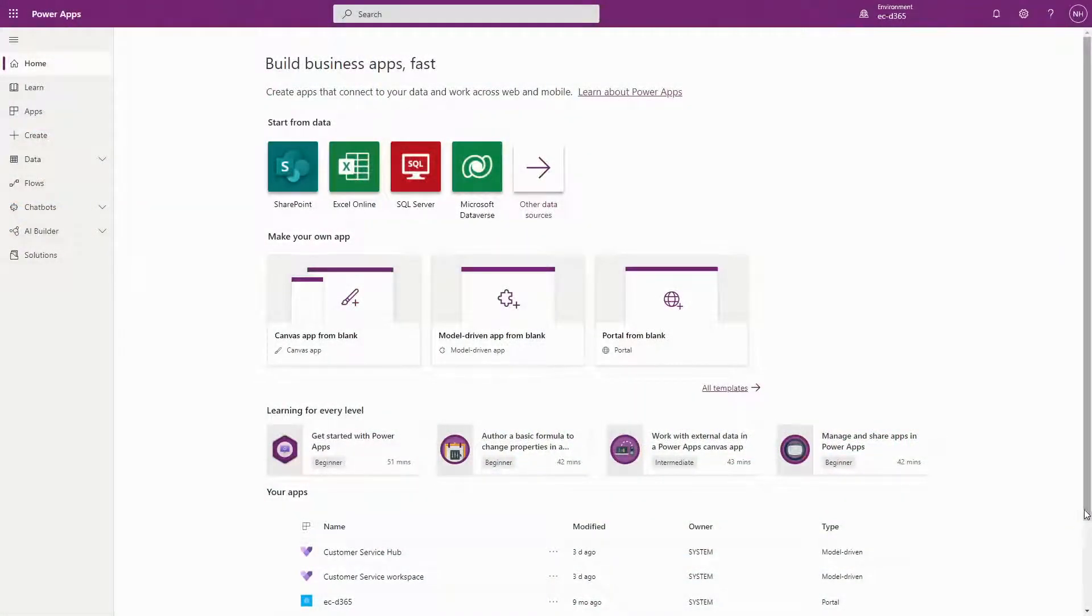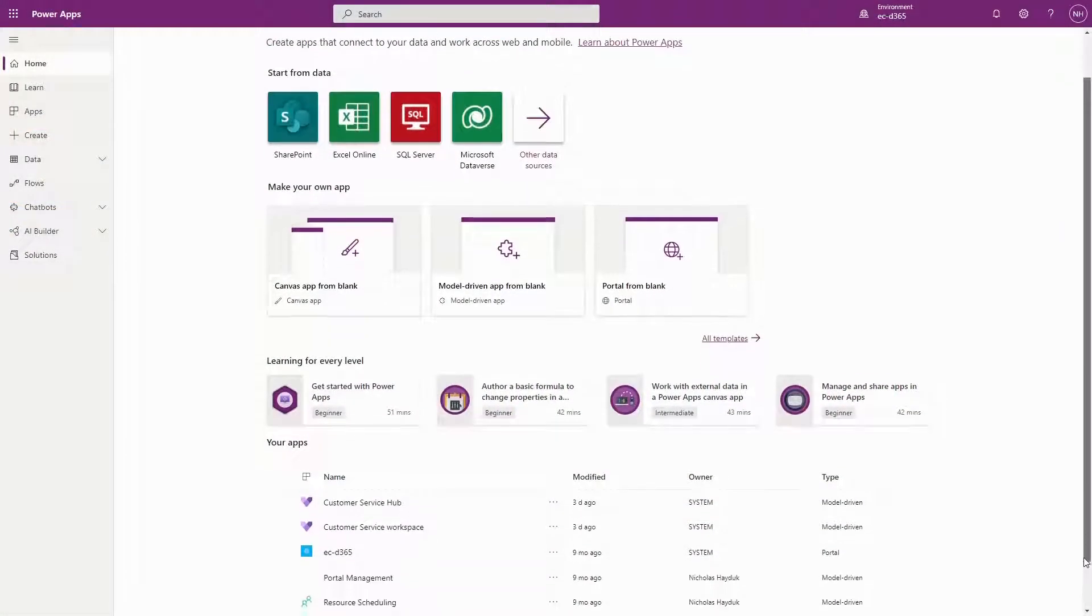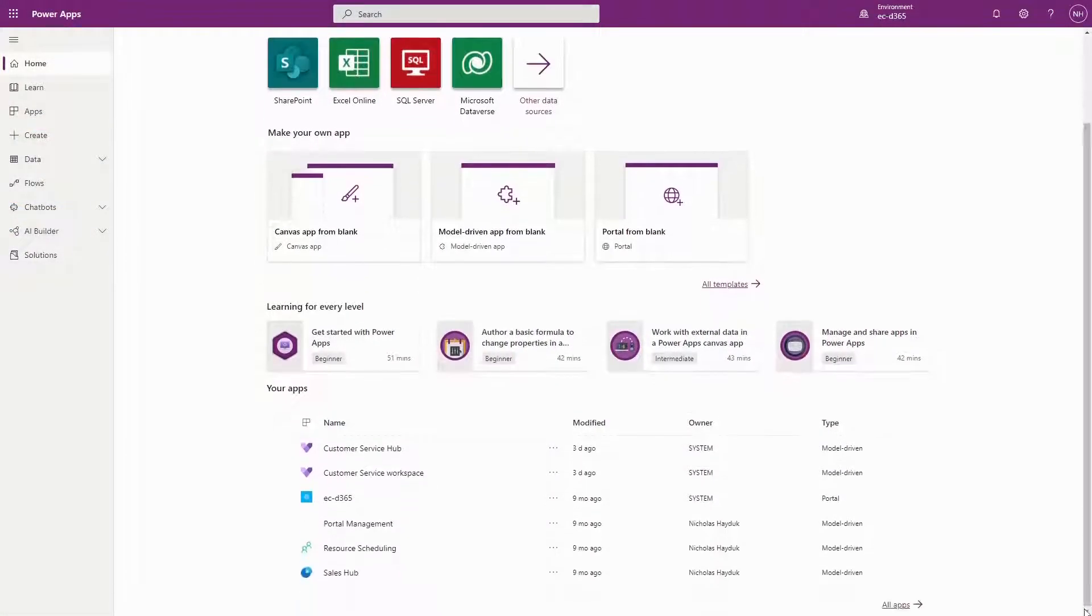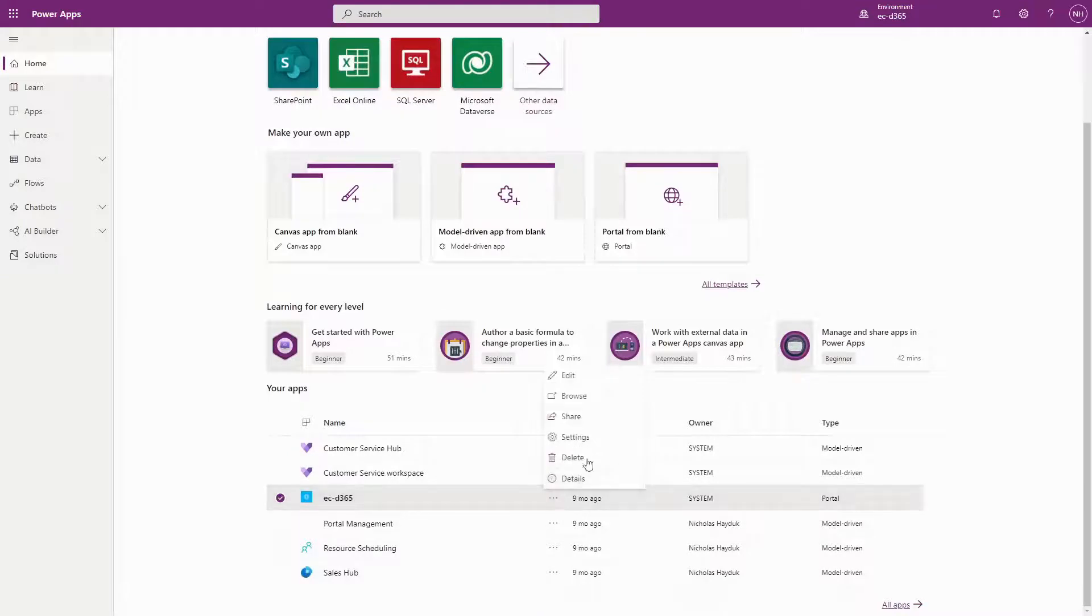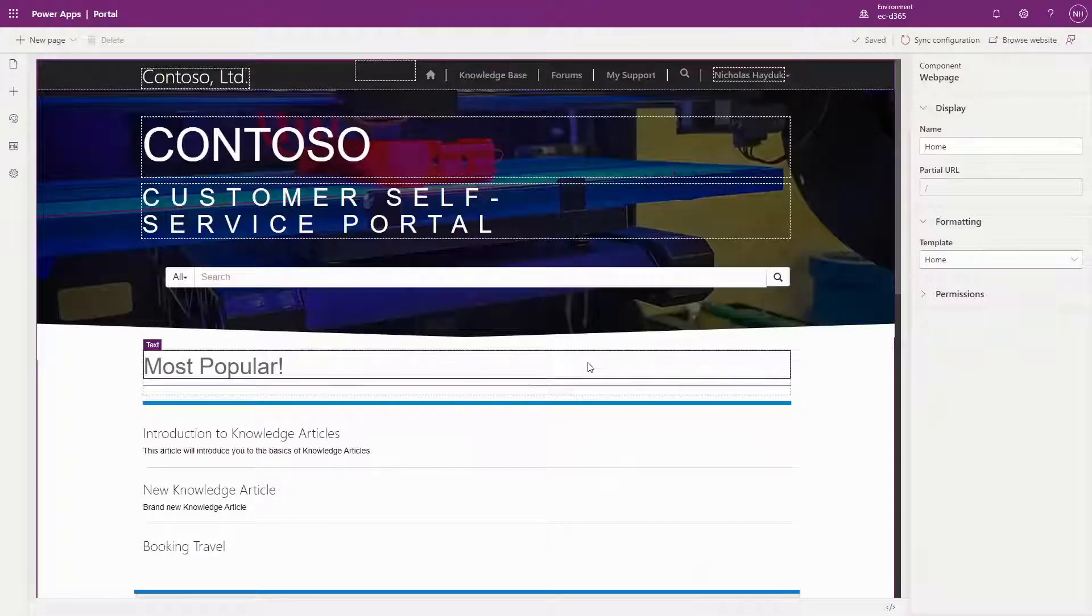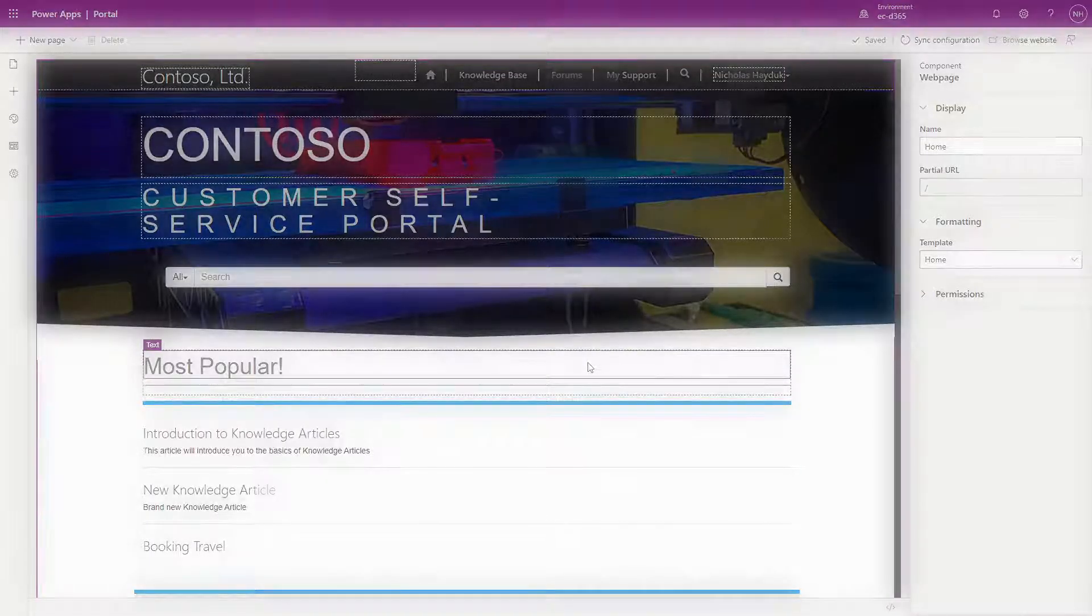Microsoft recently introduced the ability to manage table permissions, formerly known as Entity Permissions, in the Portal Studio. As this feature is currently in preview, you can check it out for yourself by going to make.preview.powerapps.com.